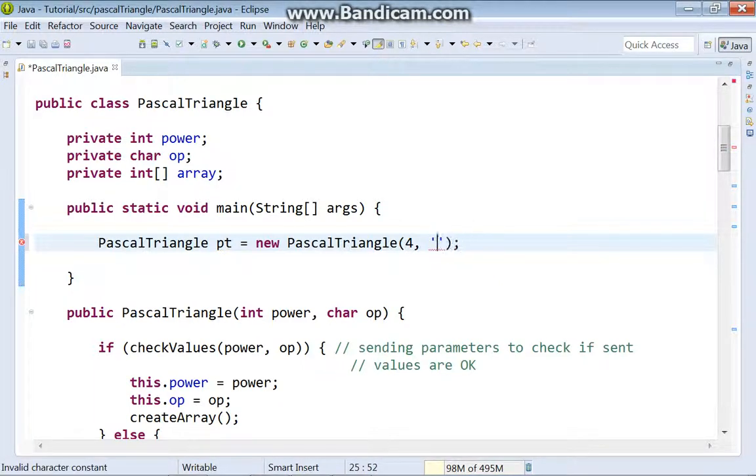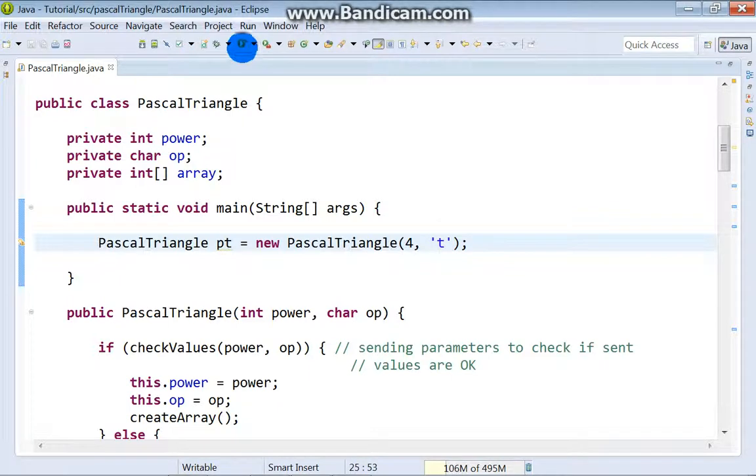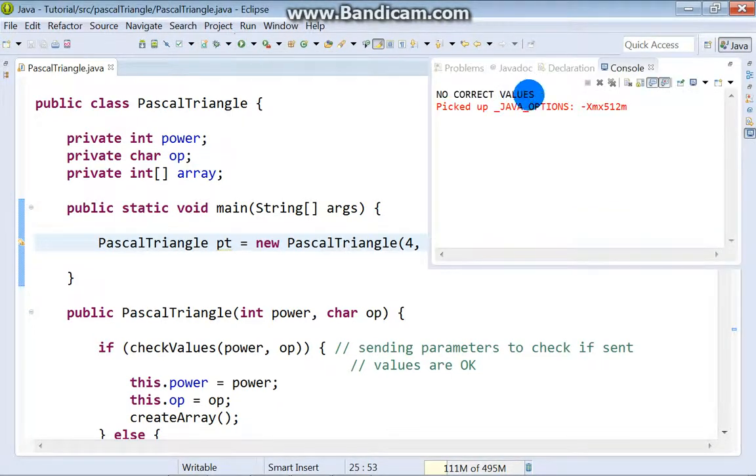Again, save changes, run, no correct values.